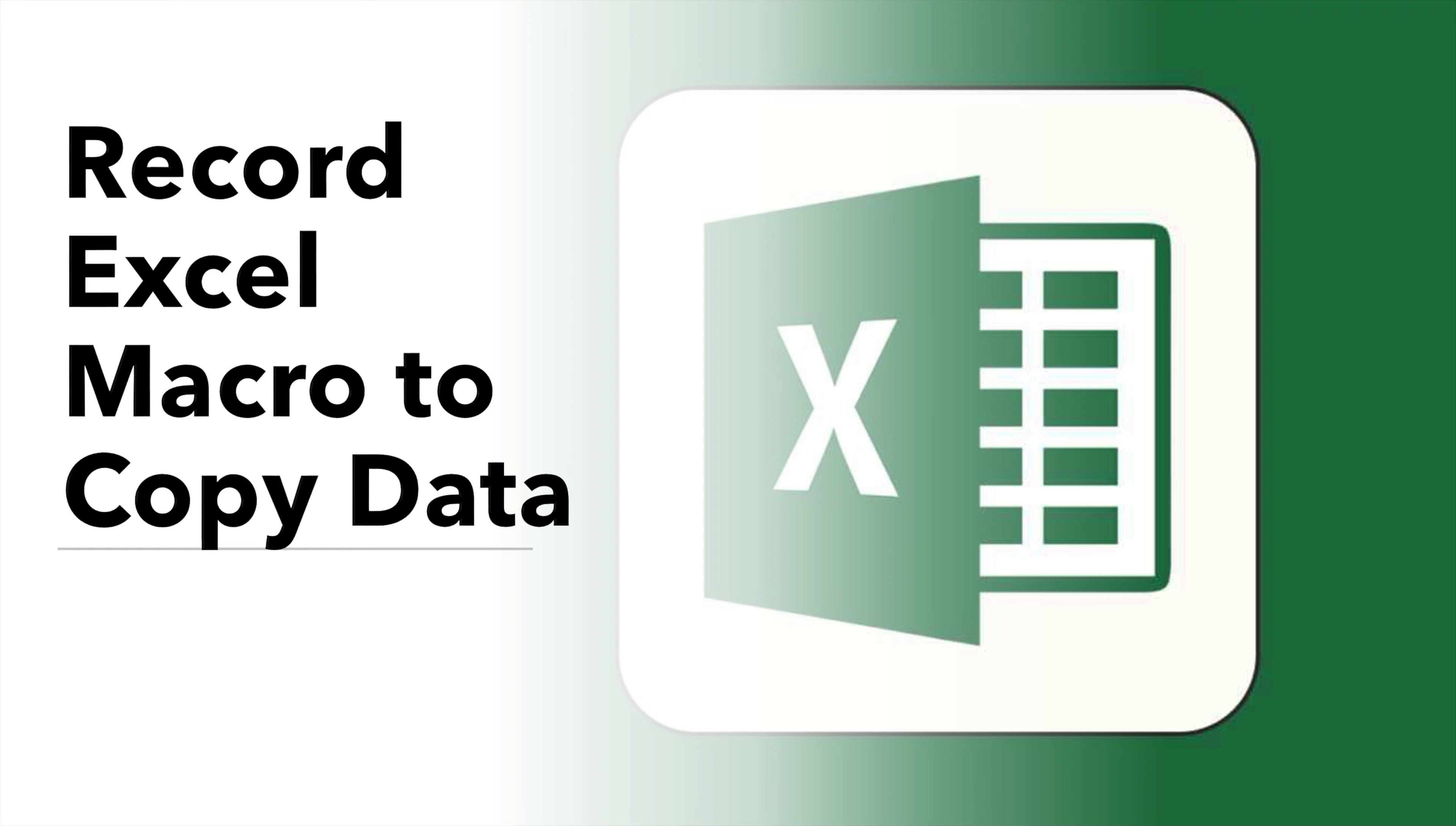In this video, we will be looking at recording a macro in Excel to copy data. Automating data copying through a recorded macro in Excel streamlines repetitive tasks, saving time and ensuring accuracy in data replication. Let's focus on this worksheet with a table as an example.